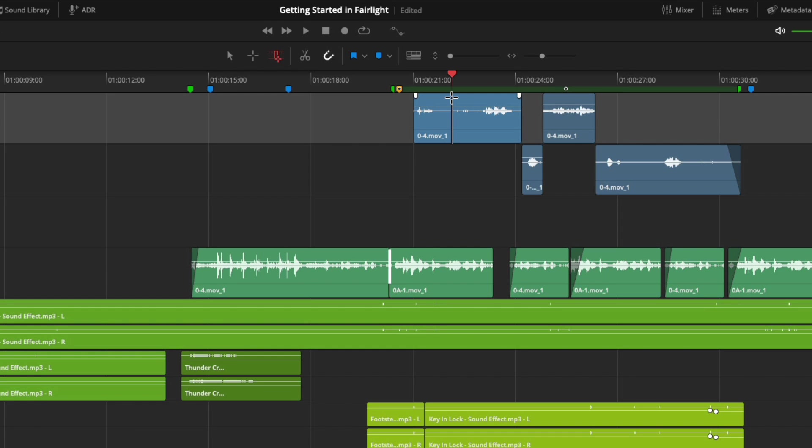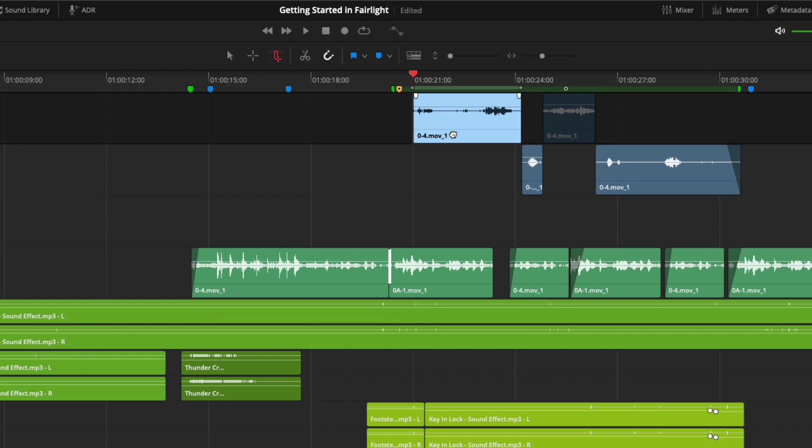If you move your pointer into the lower half of the clip, it turns into a hand icon. Now when clicking, a range is set around my clip, it is selected, and so is the track.